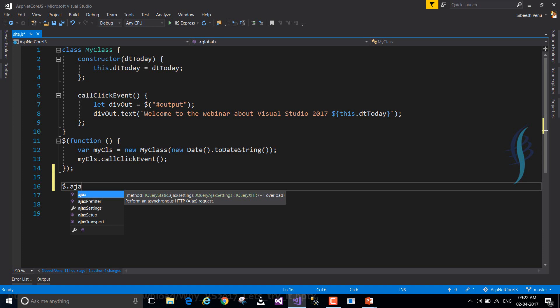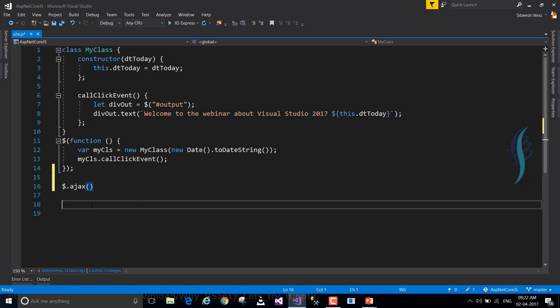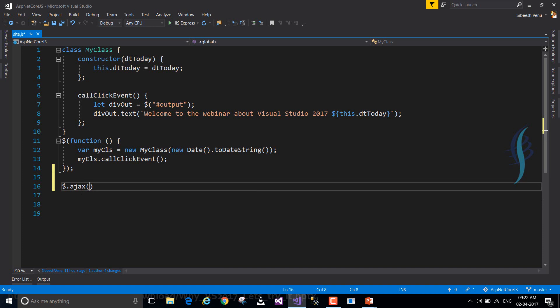But what matters is it always gives the tooltip like what all the parameters for that function should be. These features were not available in prior version of VS. So here we are getting a tooltip information like jQuery static Ajax settings. It's actually expecting a parameter like jQuery Ajax settings. So let's just go and create an Ajax function. So this is a normal Ajax function. I'm not giving any parameter here, just for the demo I'm creating a function.